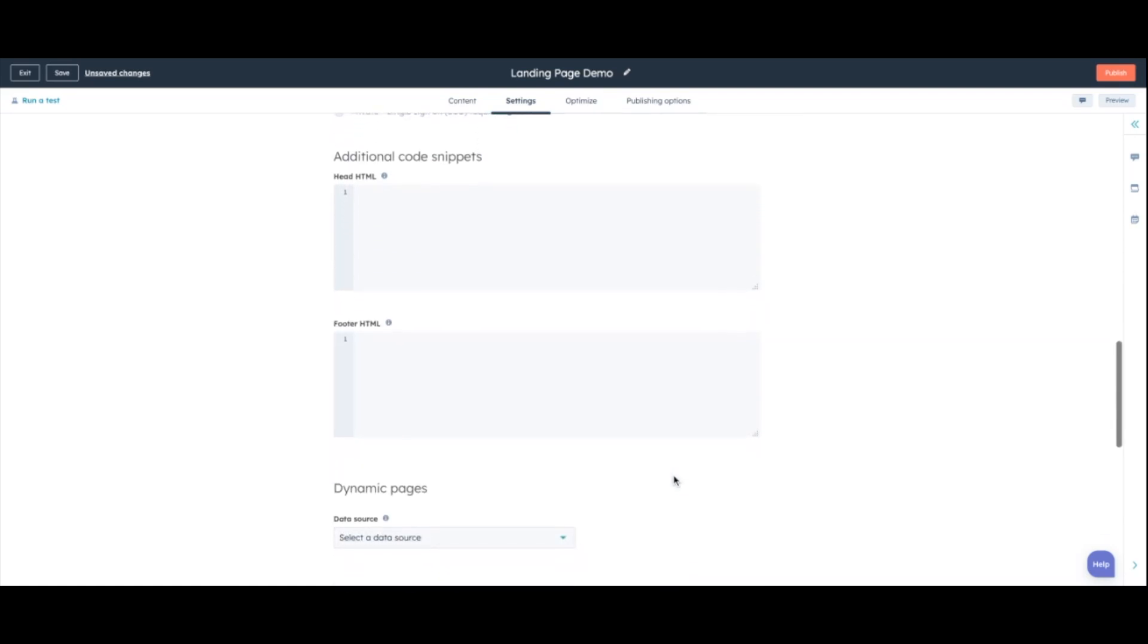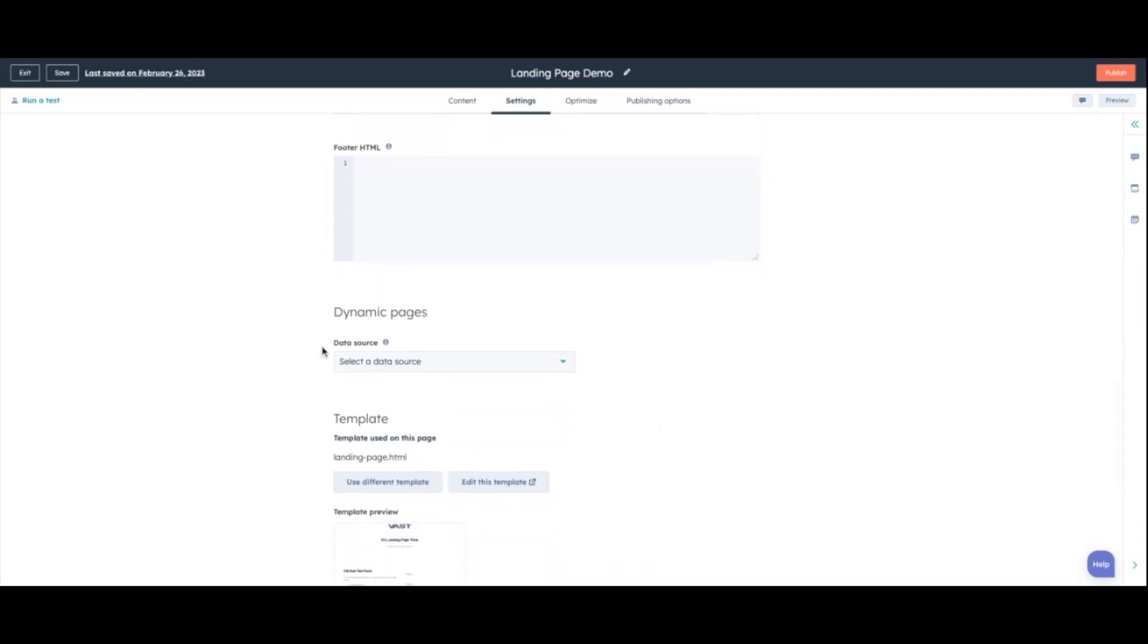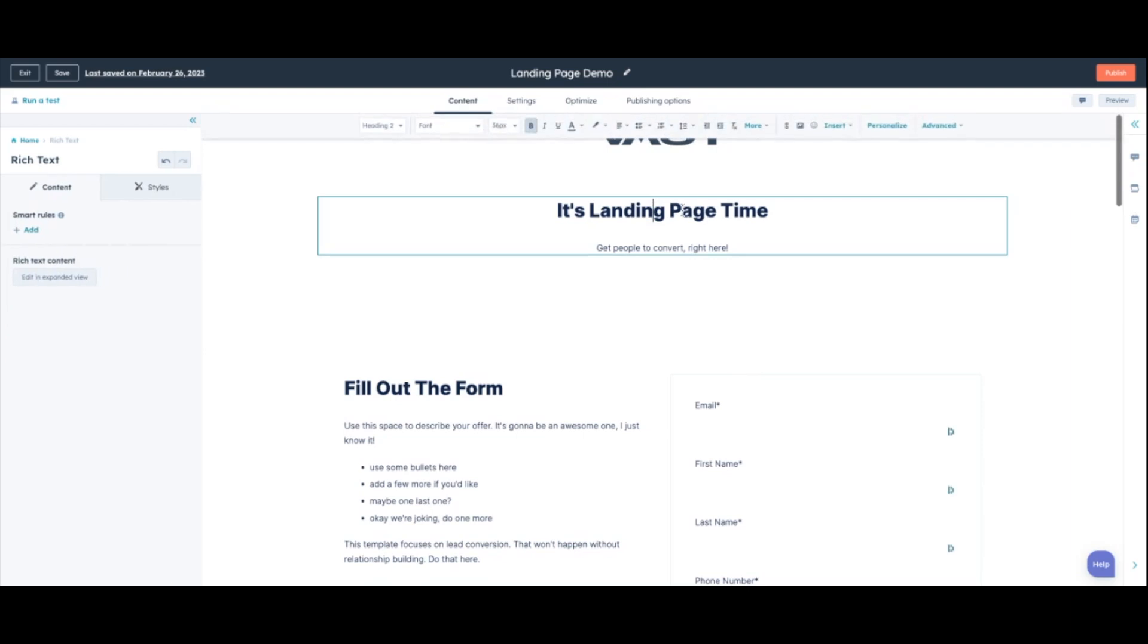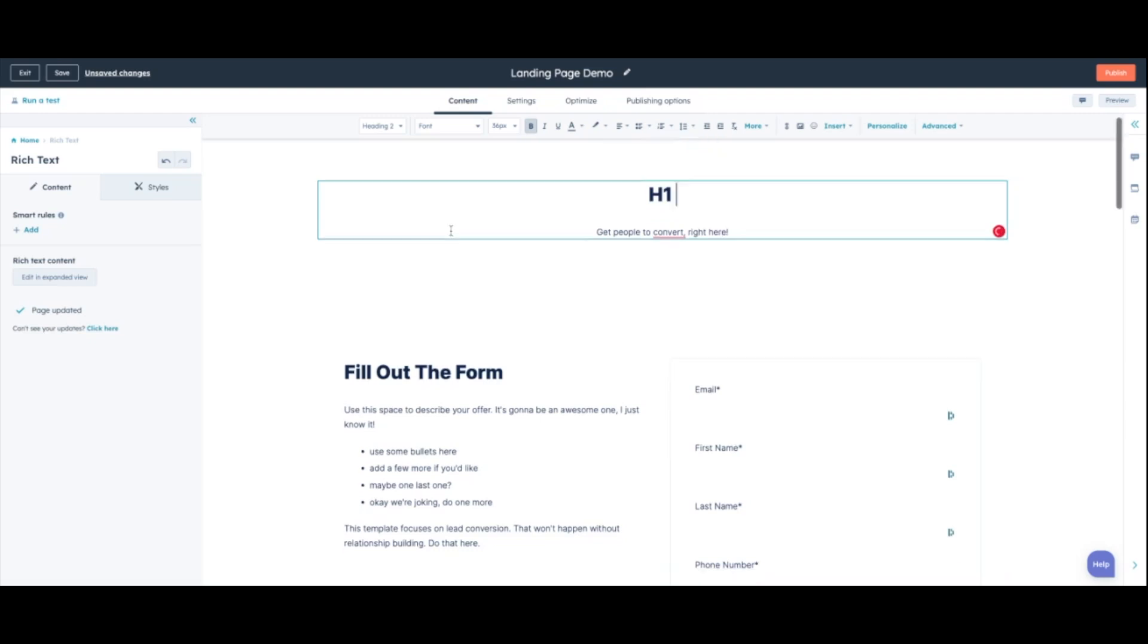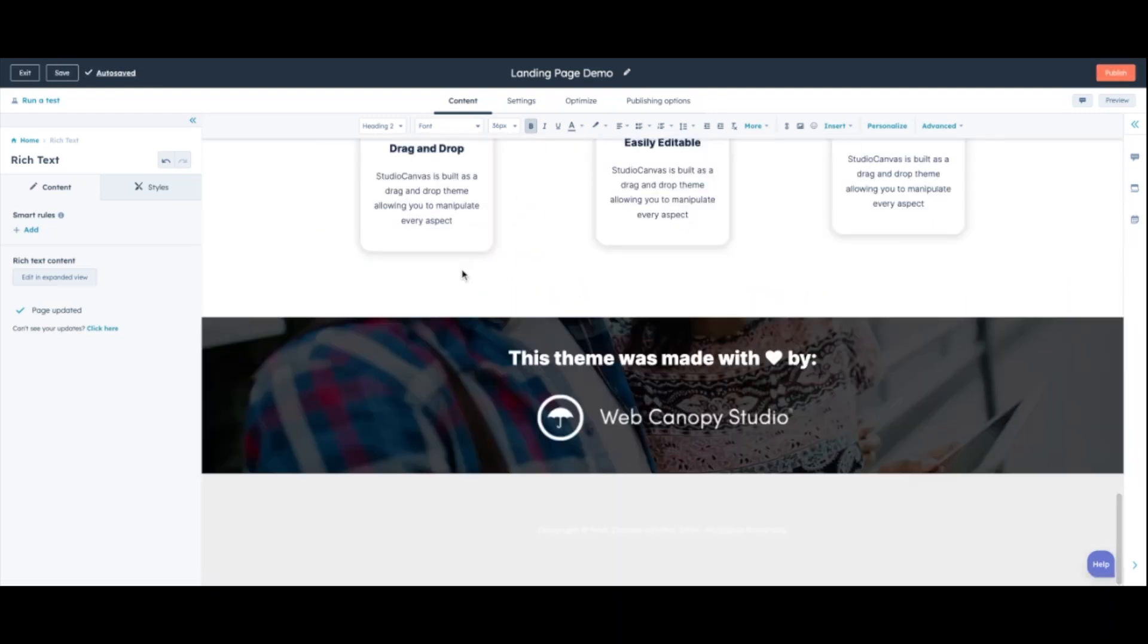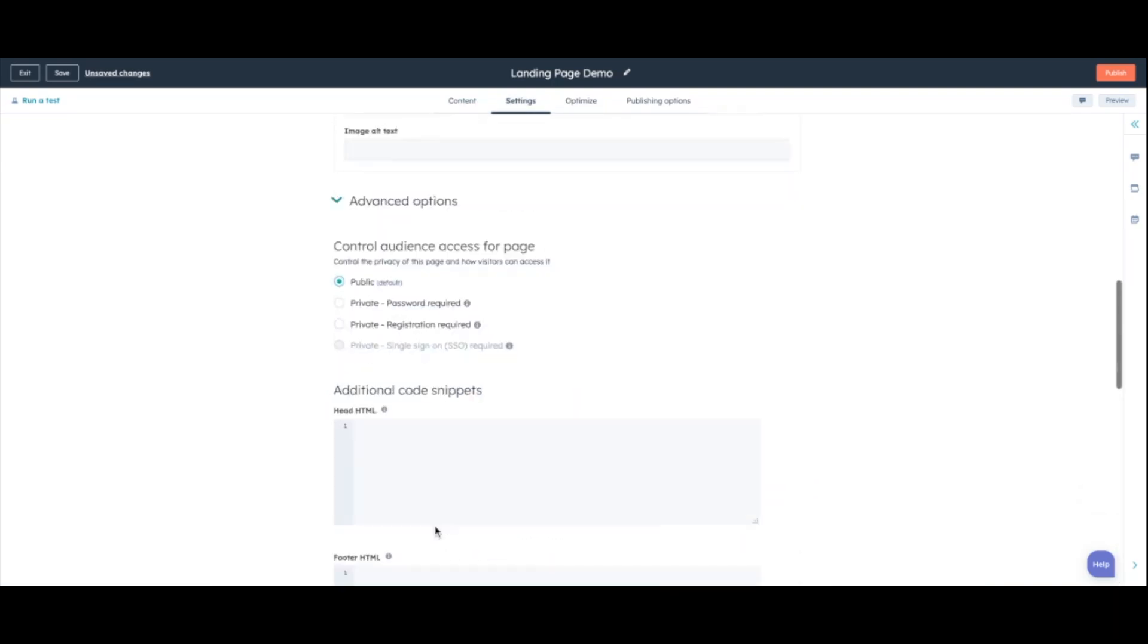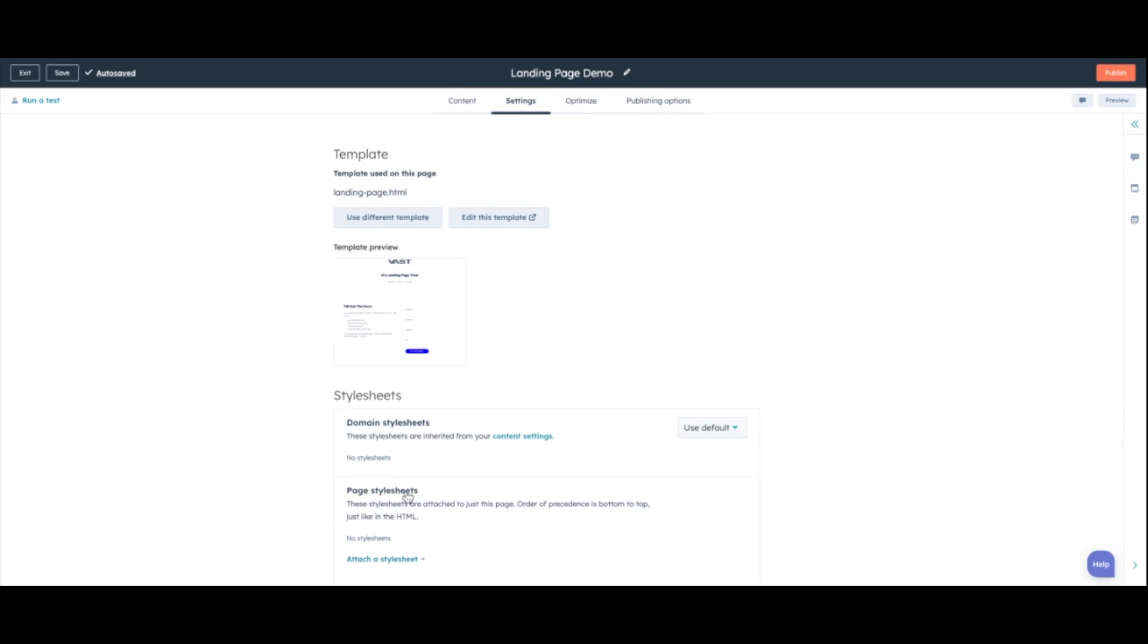And then there's some additional code snippets if you want to include any header or footer HTML, and then you can include some dynamic page. You can add data sources. And then if you'll end up going through and you design your landing page, you've edited the H1, added some pain points, and you're just not in love with the way that it looks. You can always go through and actually change out the theme afterward. And this is something that people don't realize a lot. So they end up basically doubling the amount of work that they have to do because they build a landing page. They don't like the way that it looks.